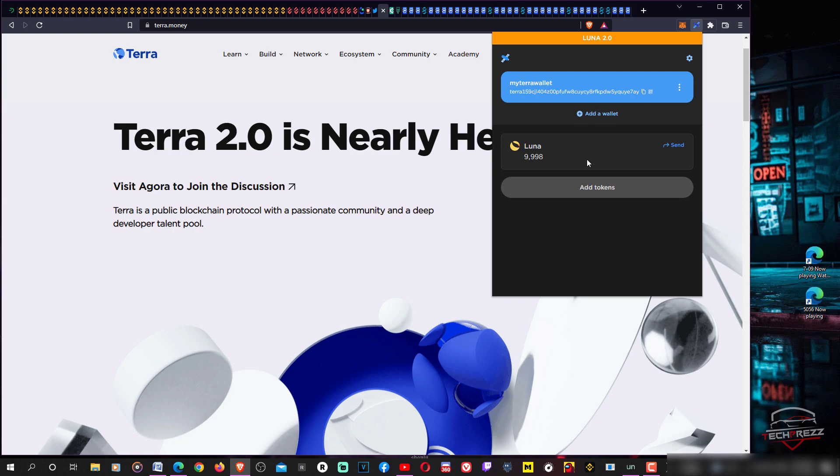Right now I don't know why it's showing that Luna here, I'm not actually sure about it. Let's see what happens. This is how you actually add the new network Terra 2.0 network on Terra Station.